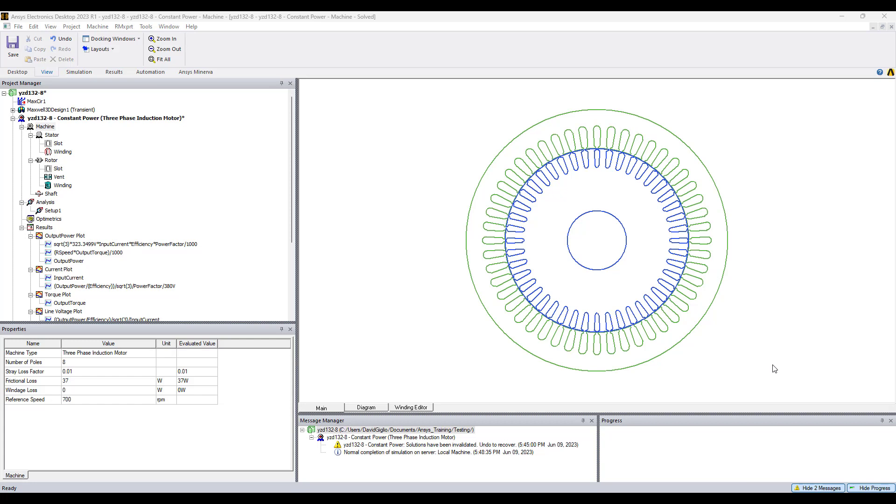ArmExpert is a template-based tool using industry-based templates to design rotating machines. ArmExpert is included with Ansys Maxwell.